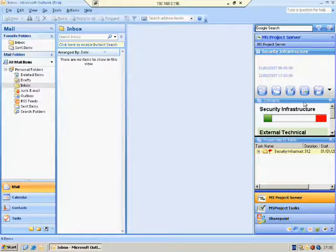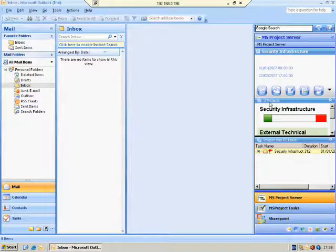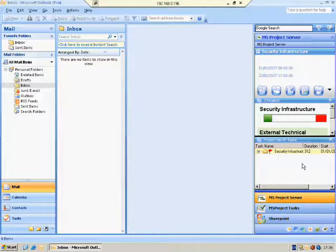iLook MS Project Server consists of three panels. There's the top panel — the selected project details with common functions panel. And there's the middle panel, which shows all the projects that you have permission to see. And there's the bottom panel, which has all the selected project tasks.